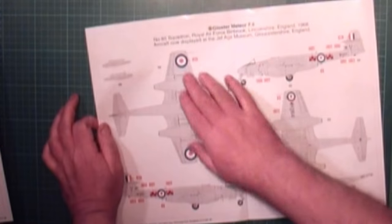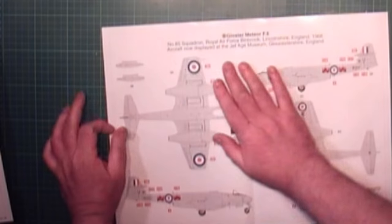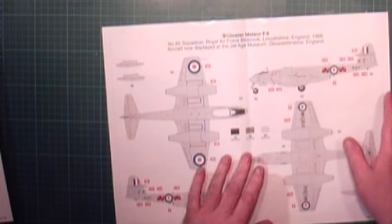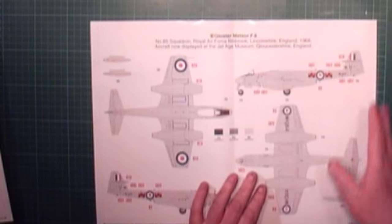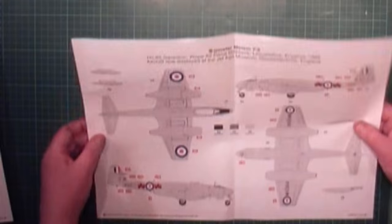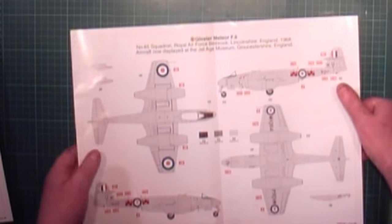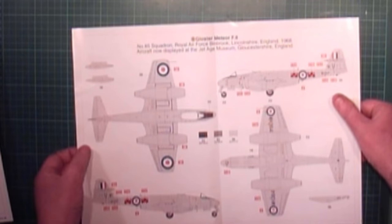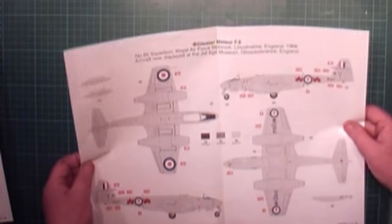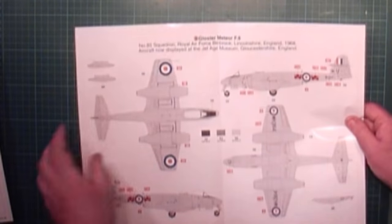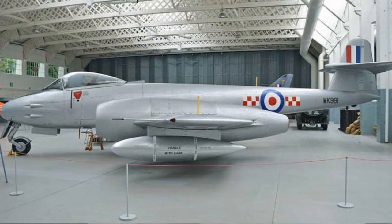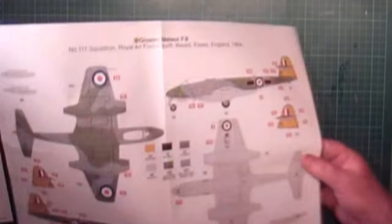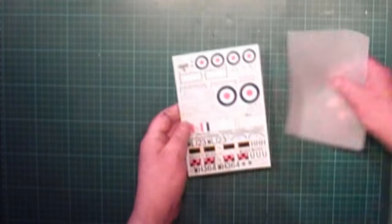Sorry I forgot to tell you, it is 85 Squadron Royal Air Force, Binbrook, Lincolnshire, England, 1968. This aircraft is now displayed at the Jet Air Museum at Gloucester, so we can go and have a look at this particular one if we wanted to. Actually, I did have a nip up there and have a look at it.